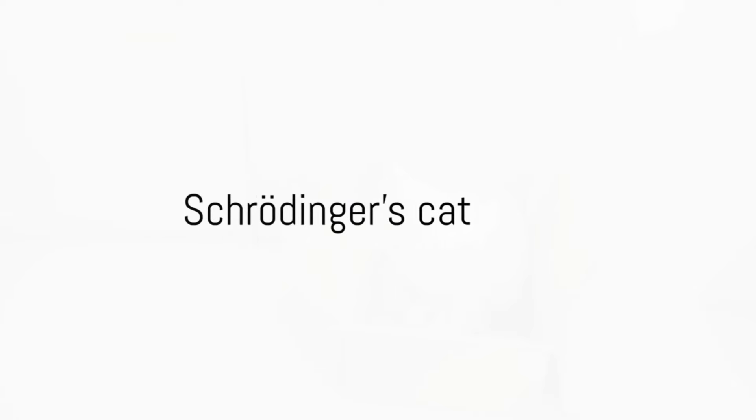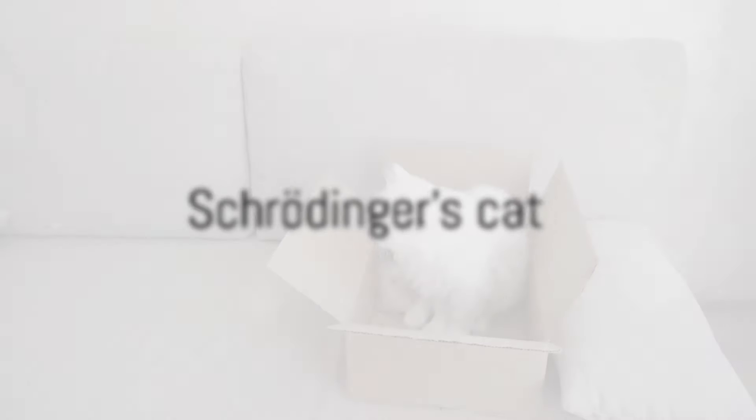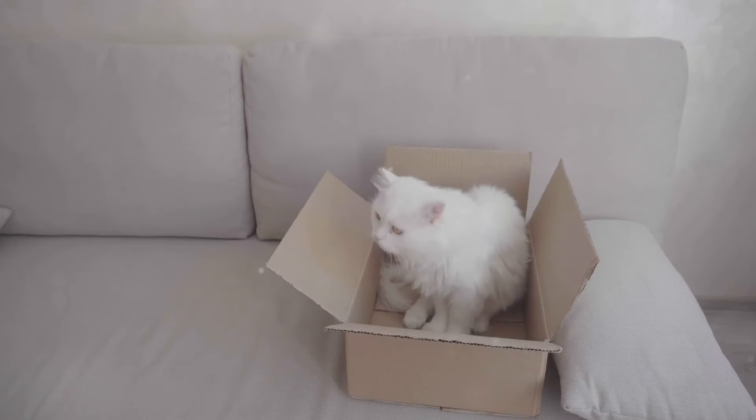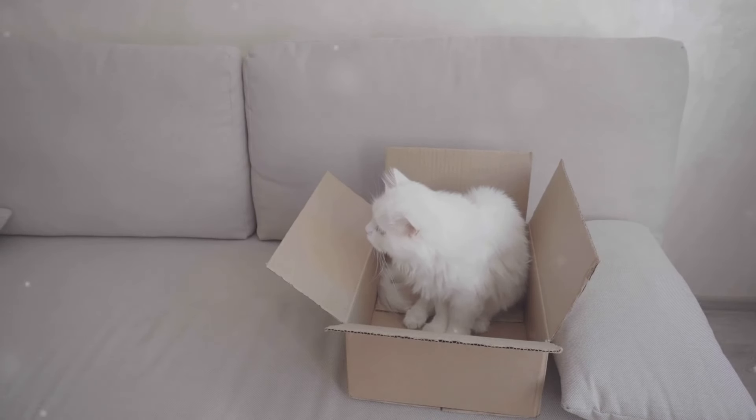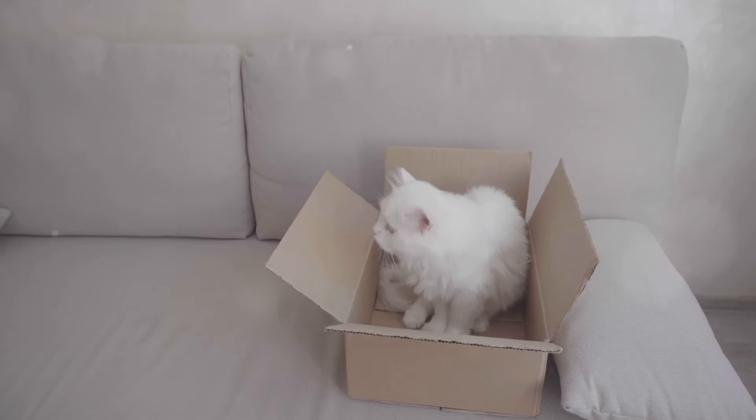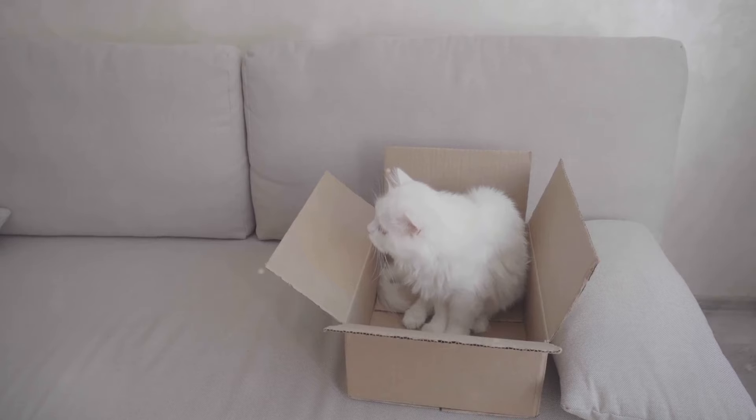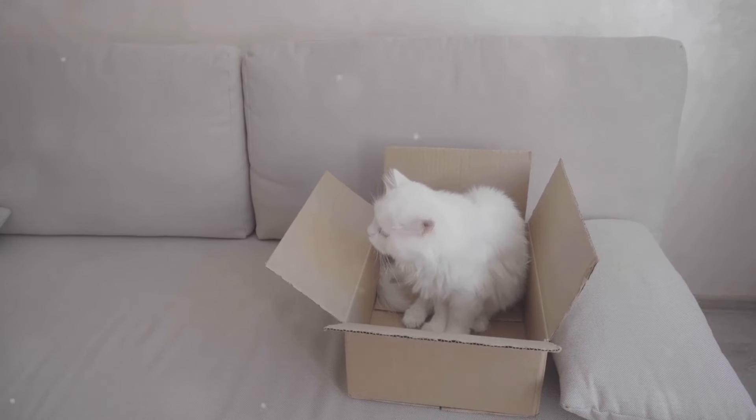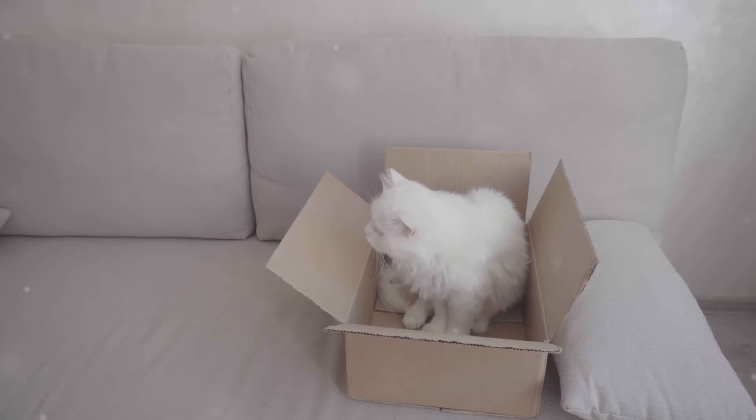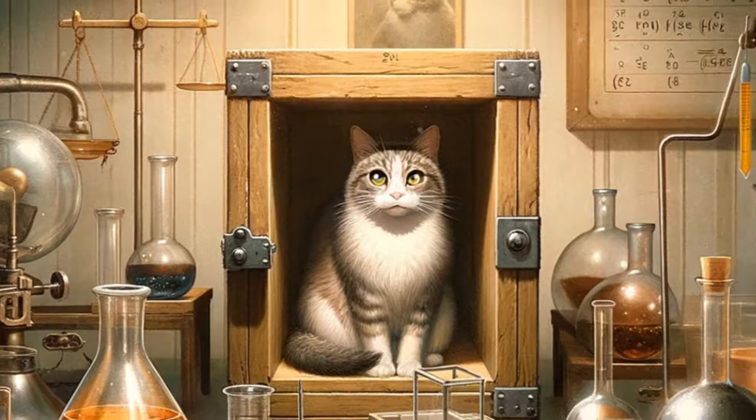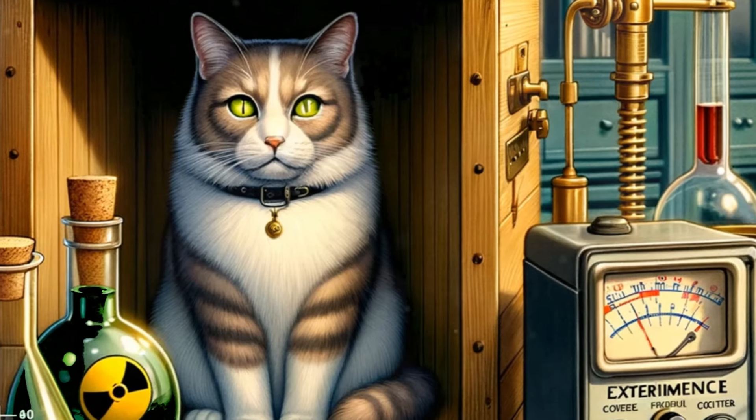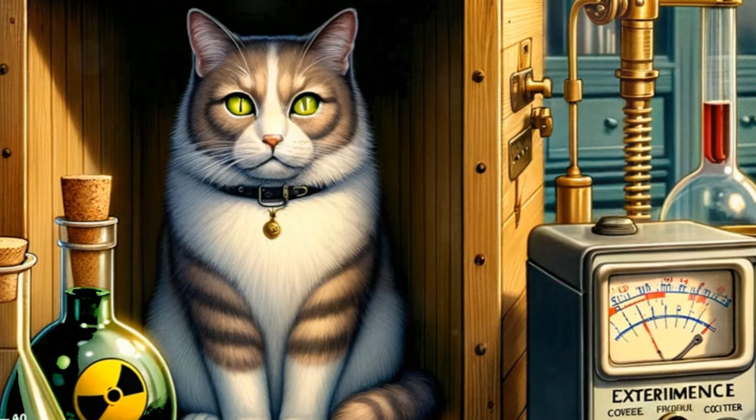Now, let's delve into one of the most famous illustrations of quantum mechanics, Schrodinger's cat. This is a thought experiment that takes the concept of superposition and entanglement to a whole new level. So, imagine a cat inside a sealed box.